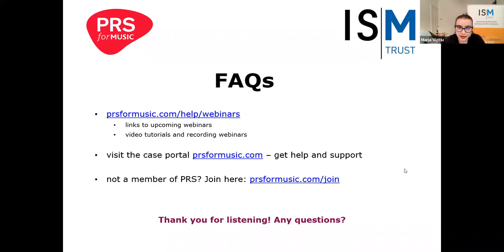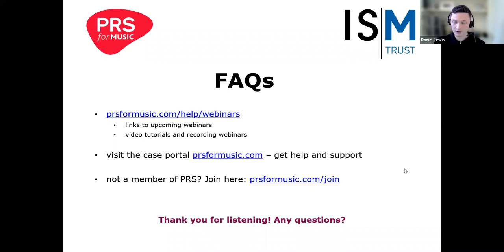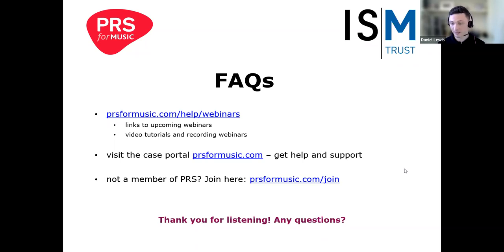The next question: when determining a share split in a band, does each band member have to pay the £100 for PRS, or can they just log in for free and be identified as a contributor? To receive royalties from PRS, you will need to be a member personally. If you're in a band, each band member would need to be their own member — you can't have a band membership. You can agree a share between yourselves — if there are four of you, you might say 25% each — but to receive that 25%, each person would need to be a member and pay the £100 individually.